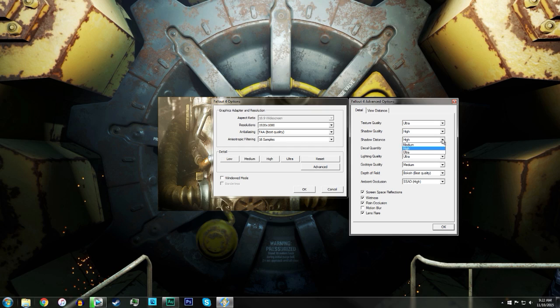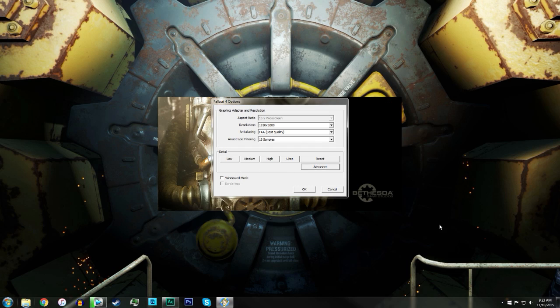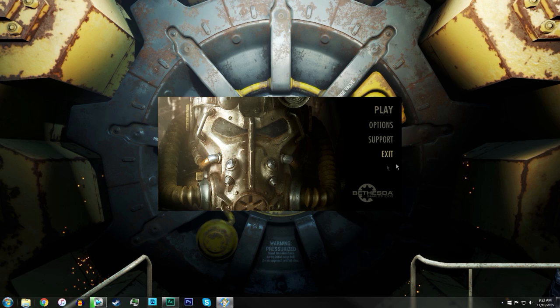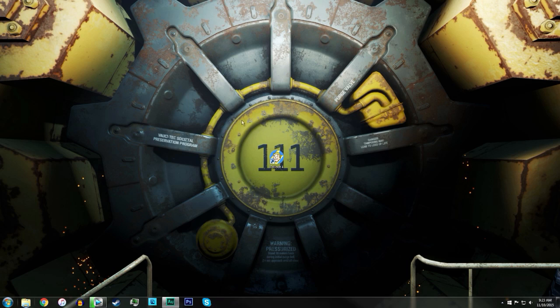You always want to run in not windowed mode, you want to run it in full screen. The other thing that you can do in Fallout 4 is you want to right-click on your desktop and click NVIDIA Control Panel.